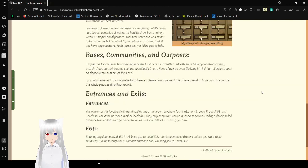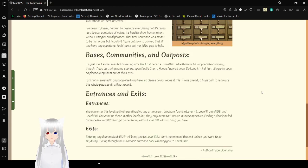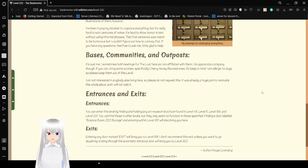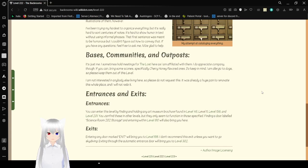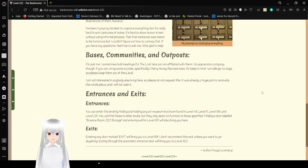Bases, communities and outposts. It's just me. I sometimes hold occasional meetings for the Lost here, as I am affiliated with them. I do appreciate company, though, if you can bring some scones, definitely cherry honey flavored ones. Do keep in mind, I am allergic to dogs, so please keep them out of this level. I'm not interested in anybody else living here, so please don't request this. It was already a huge pain to renovate this whole place, and I will not redo it.